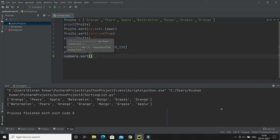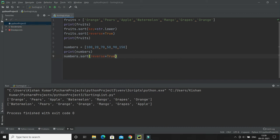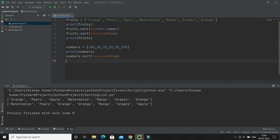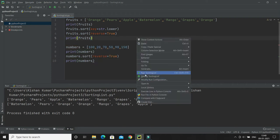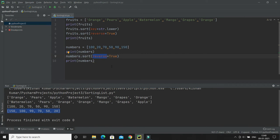If you want sorting to happen in descending order, you have to give reverse equal to true. So it doesn't matter what kind of data your list contains — this sorting mechanism works for all kinds of data. Here you can see sorting has been performed in descending order. This is the original list of numbers, and this is the list sorted in descending order because we gave reverse equals to true. This will work for a list of numbers as well.